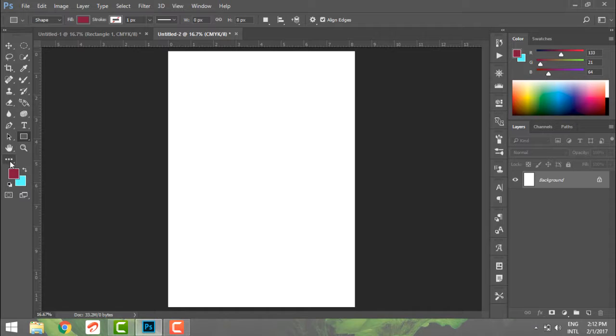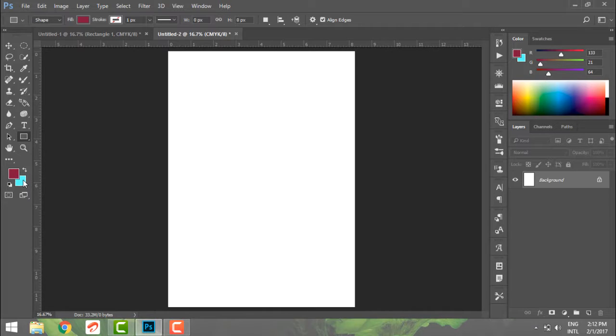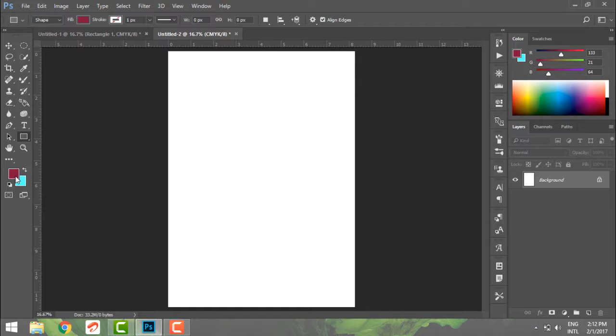In Photoshop, just behind the foreground, the background colors are just behind my toolbar. If this is my foreground color, this is my background color. Now Photoshop lets you work first in your foreground color and gives you an option of using your background color whenever you need.